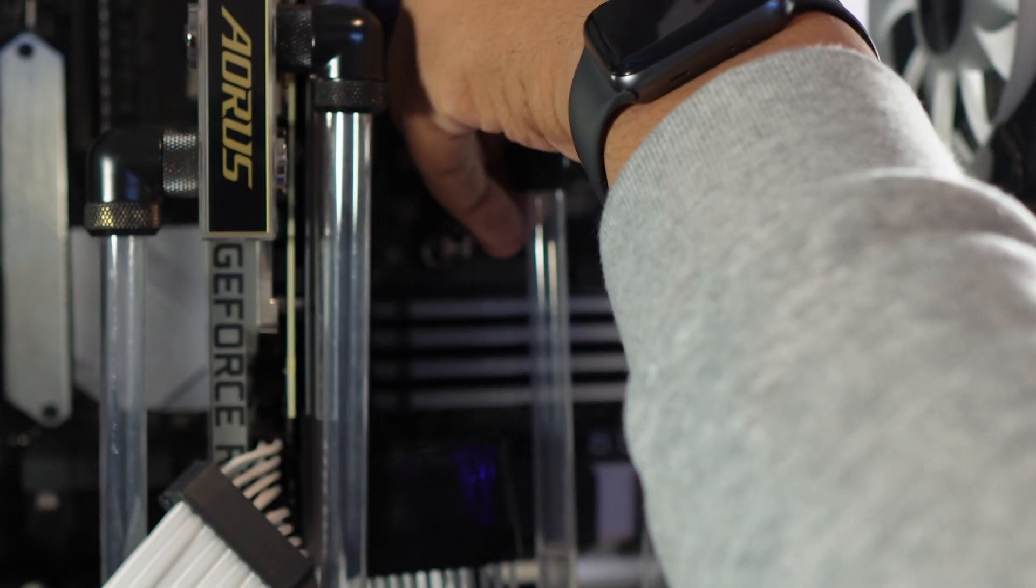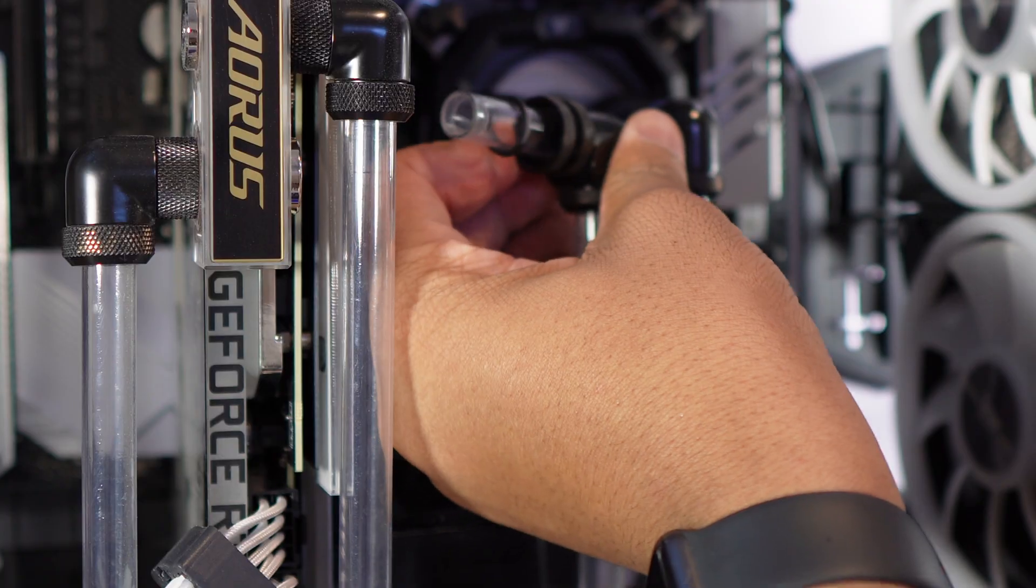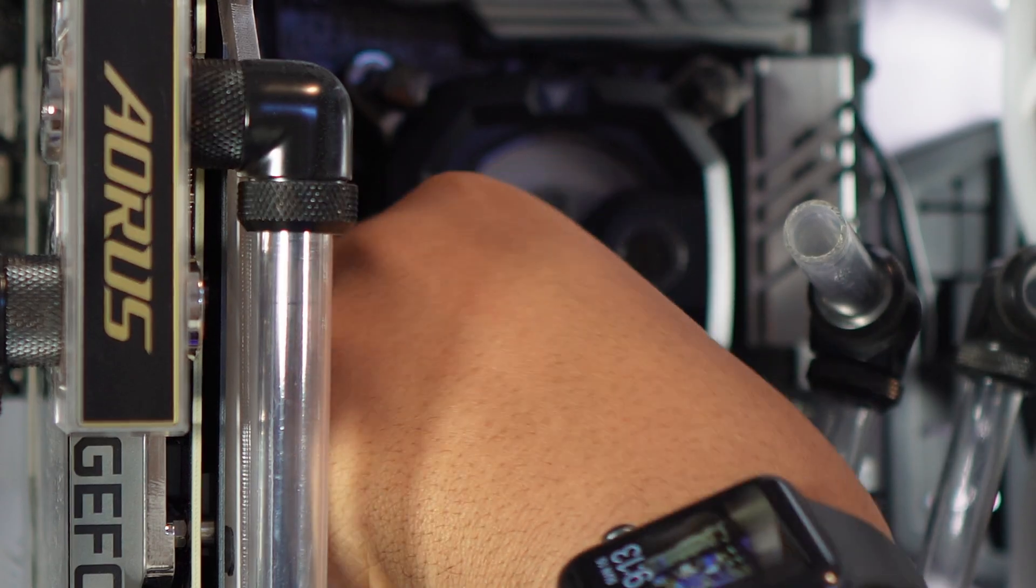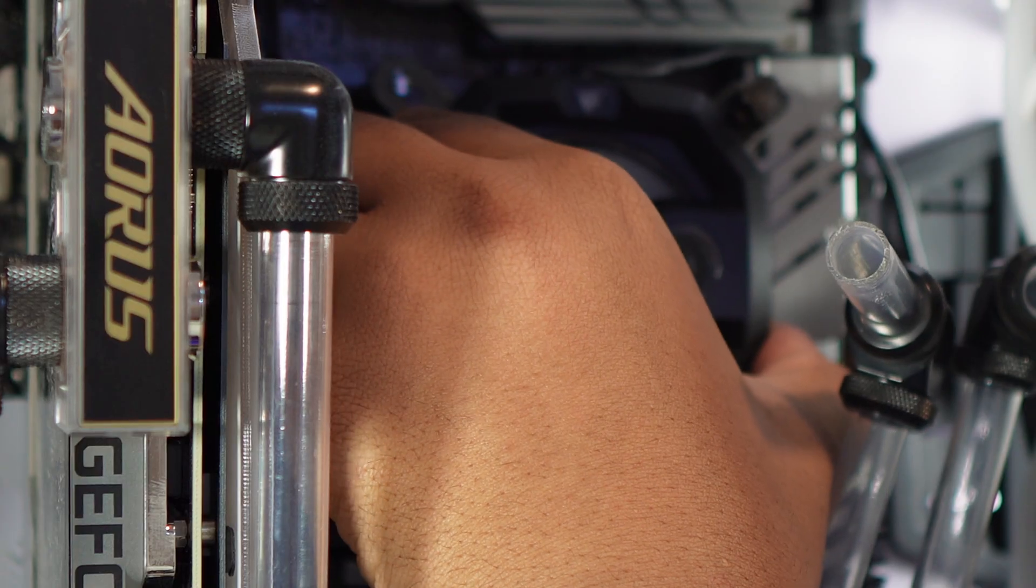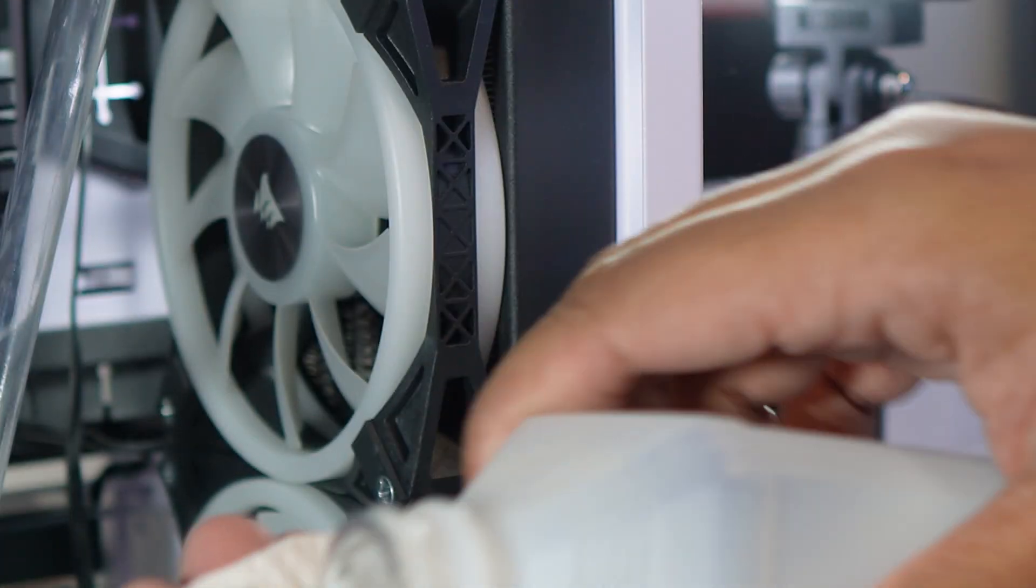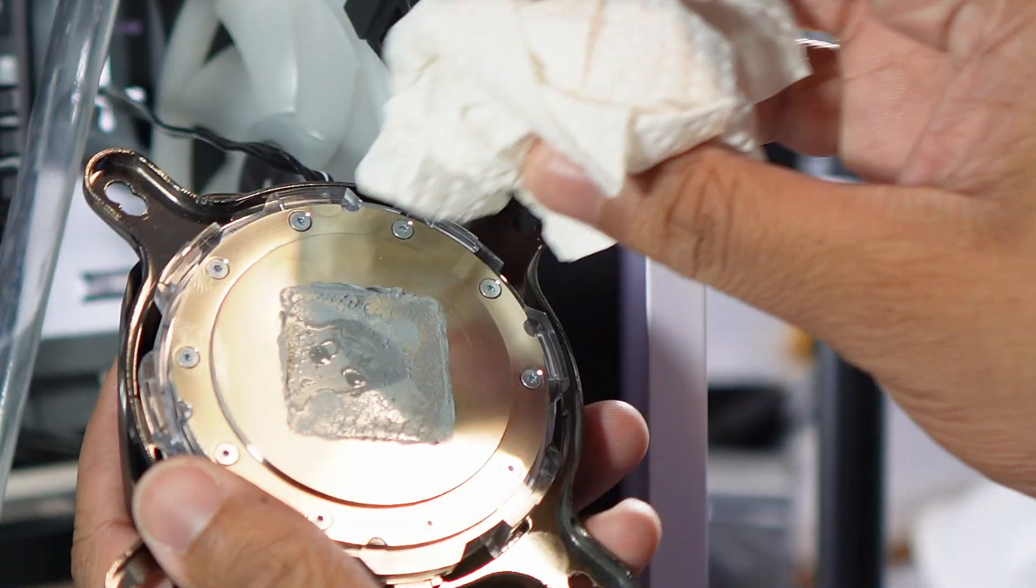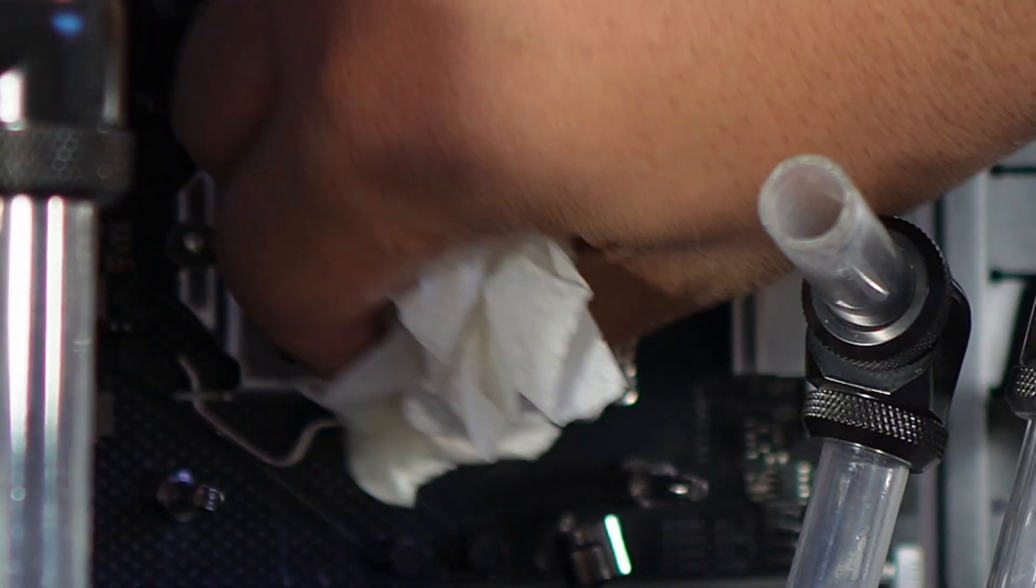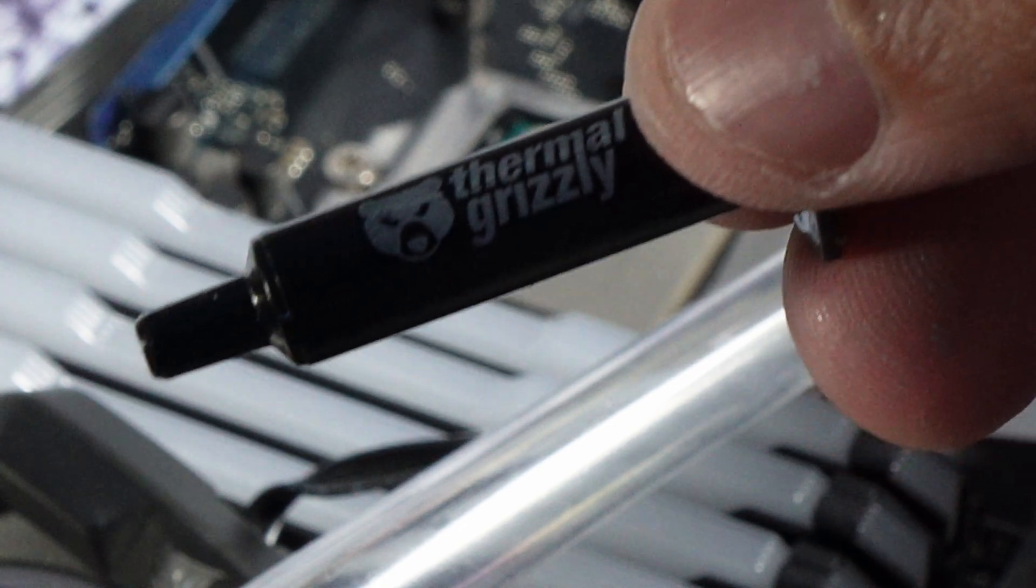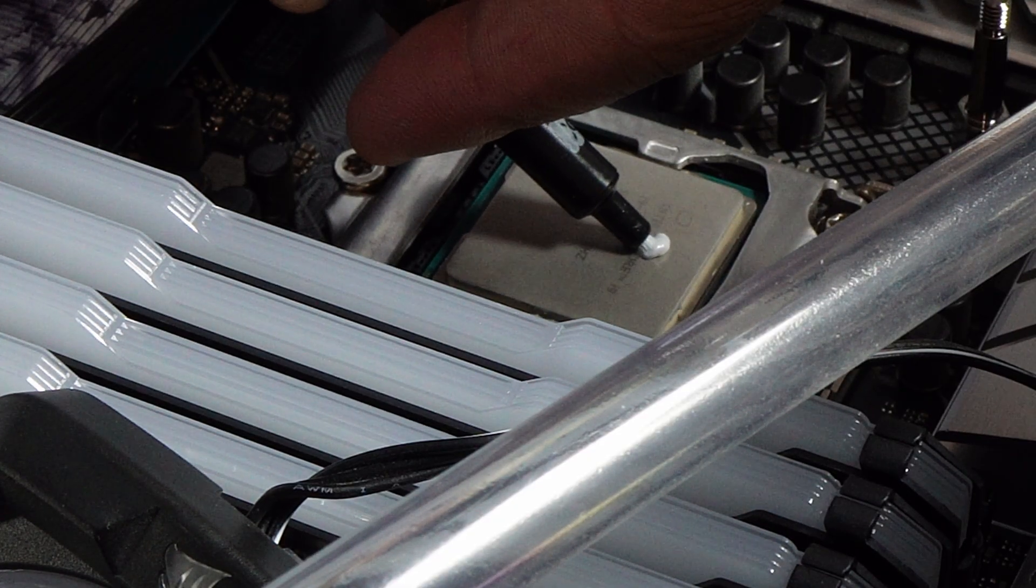Now using isopropyl alcohol, I can clean off the old thermal paste off of the CPU water block and then the CPU itself. And using my new thermal paste, I apply a small amount, then I can reinstall the water block.